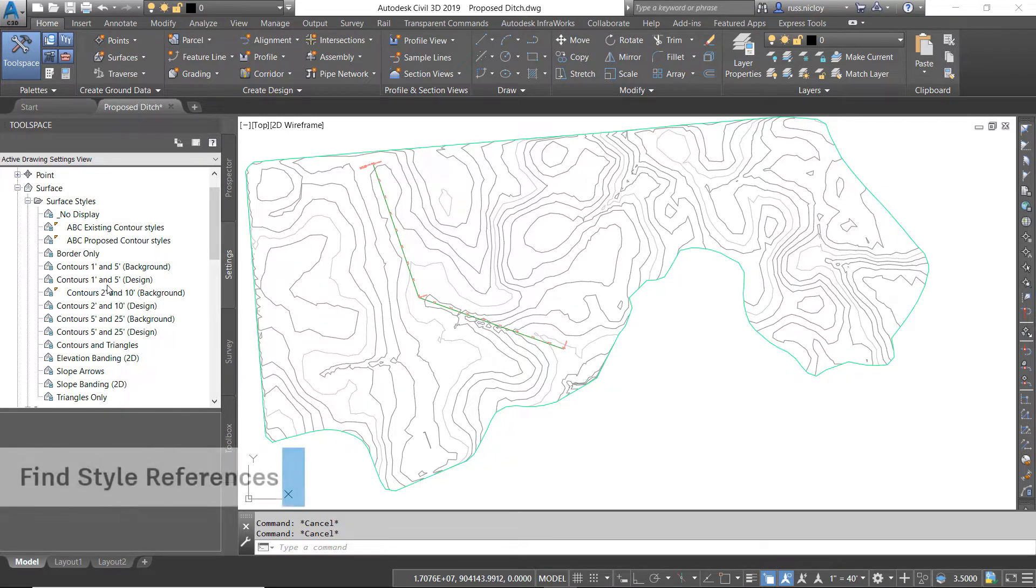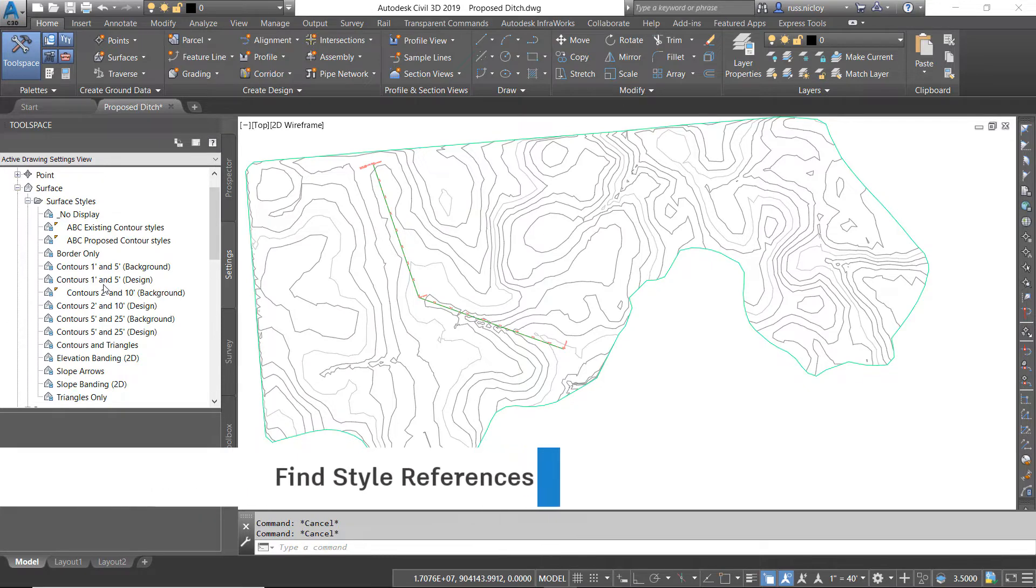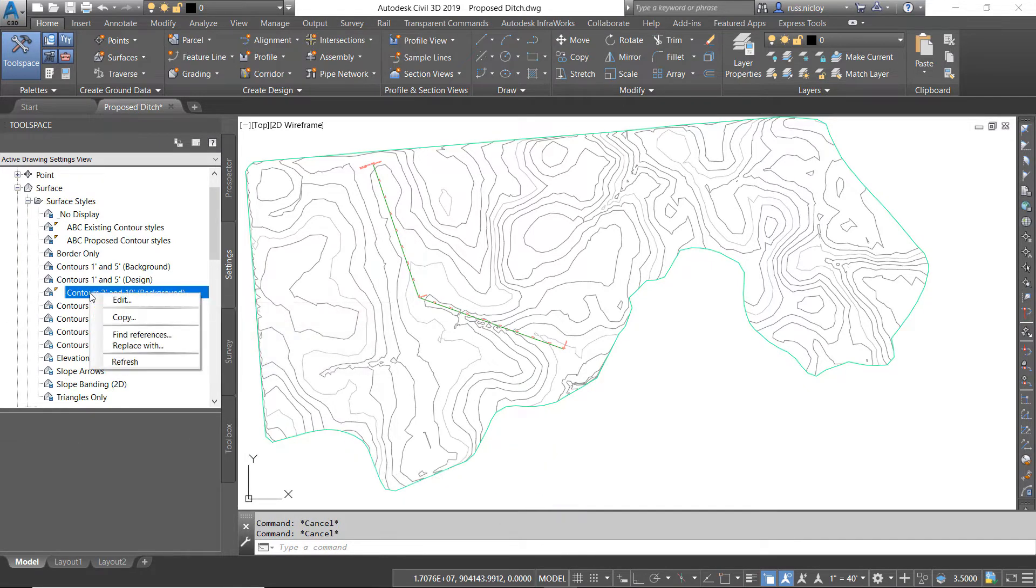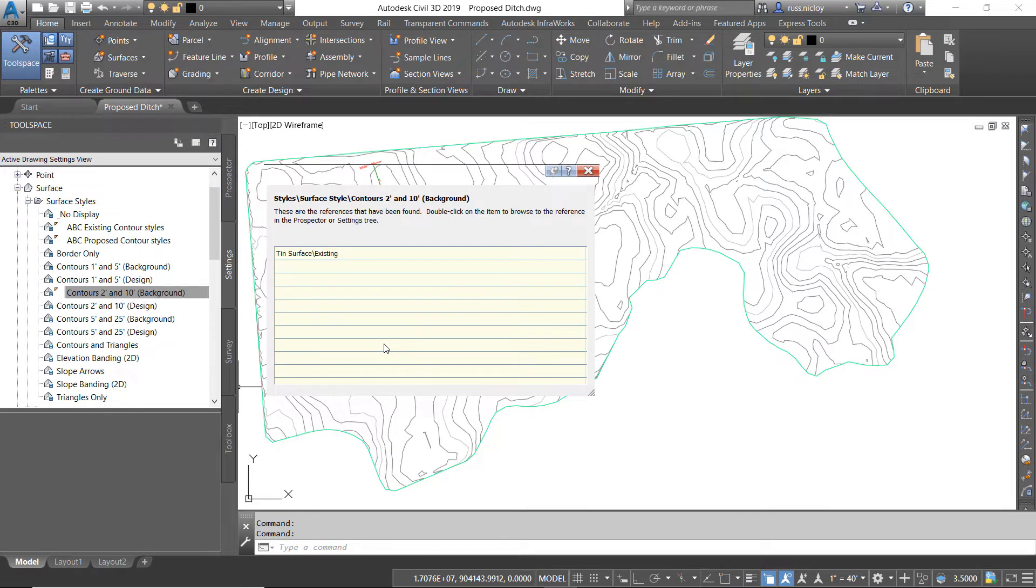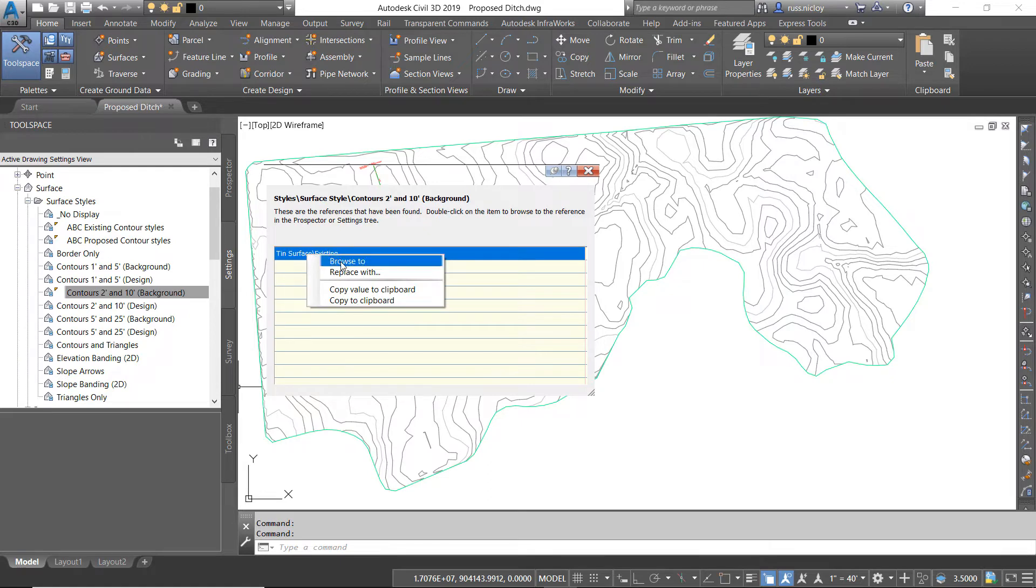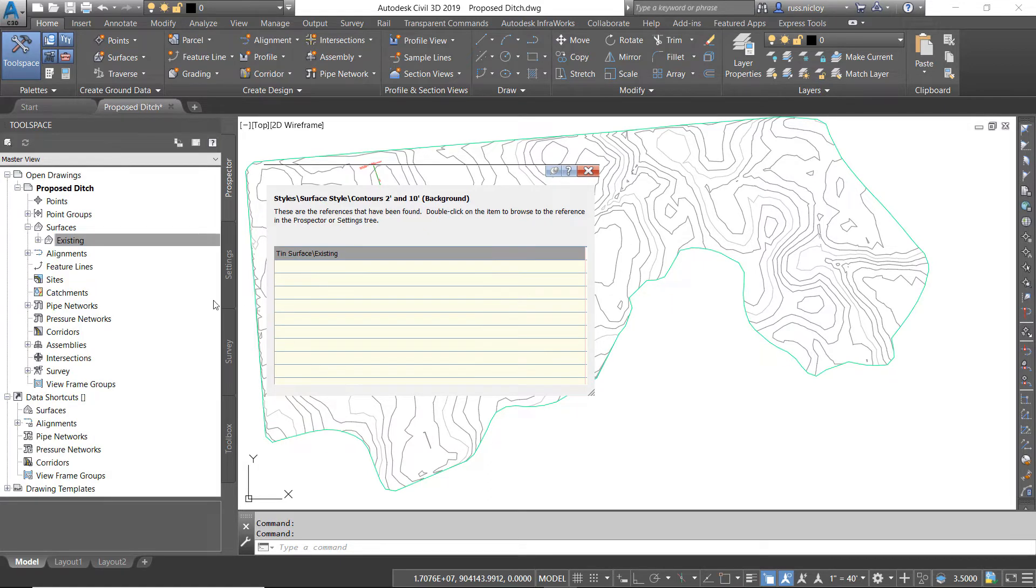In the Settings tab, find the style that you're looking for and right-click on it. Choose Find References. In here, it'll tell you where it's being used, and if you right-click on it, you can browse to that style. It'll browse over and say that here in the Prospector, that object is using that style.